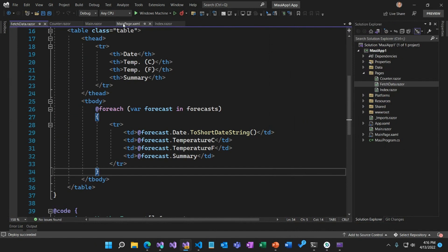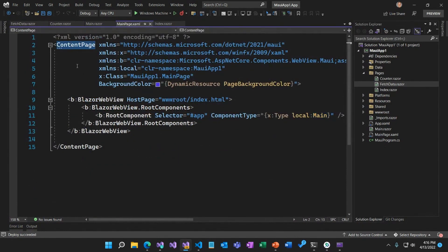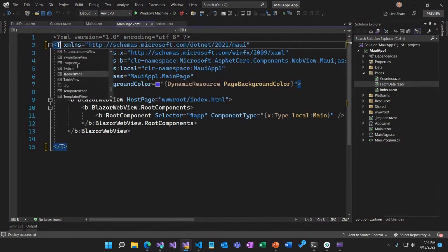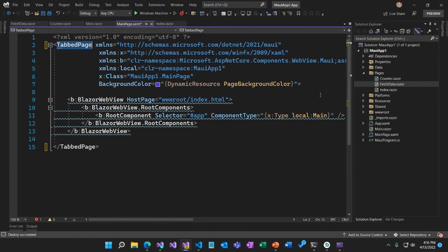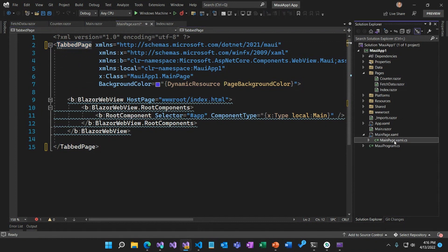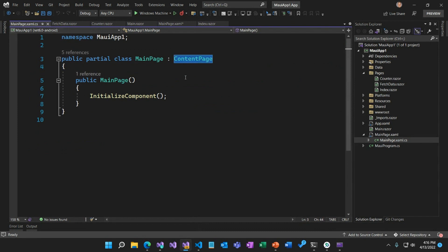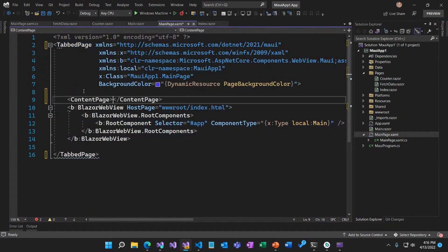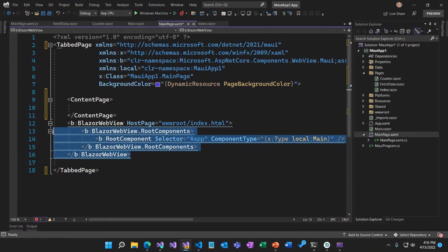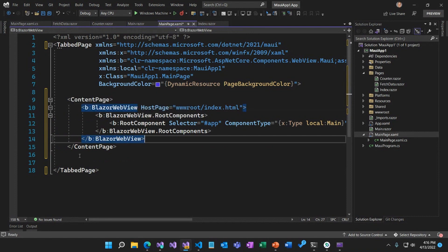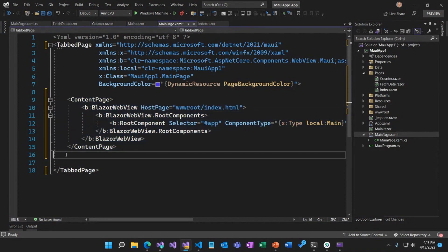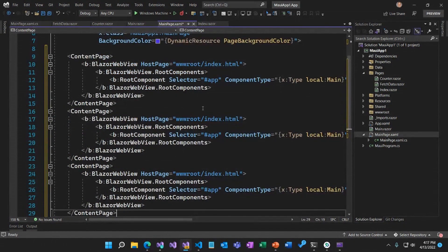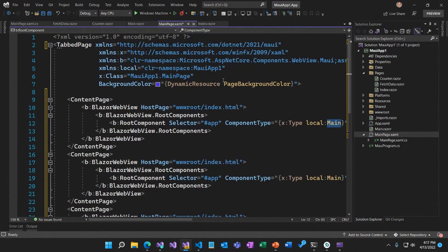Let's go back into mainpage.xaml. Instead of a content page, let's switch this to a tabbed page. I also need to change the base type for MainPage to be a tab page in the code-behind file. Now I need a content page for each of my tabs — these are going to be native UI controls. I'm going to take my Blazor WebView and put it inside that content page, then copy it three times — one for each of my pages.